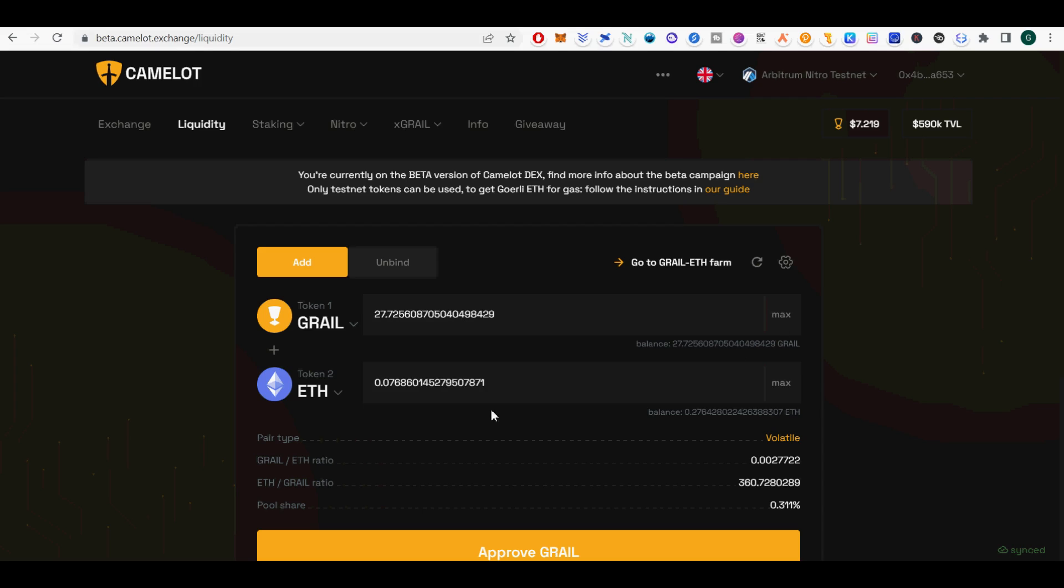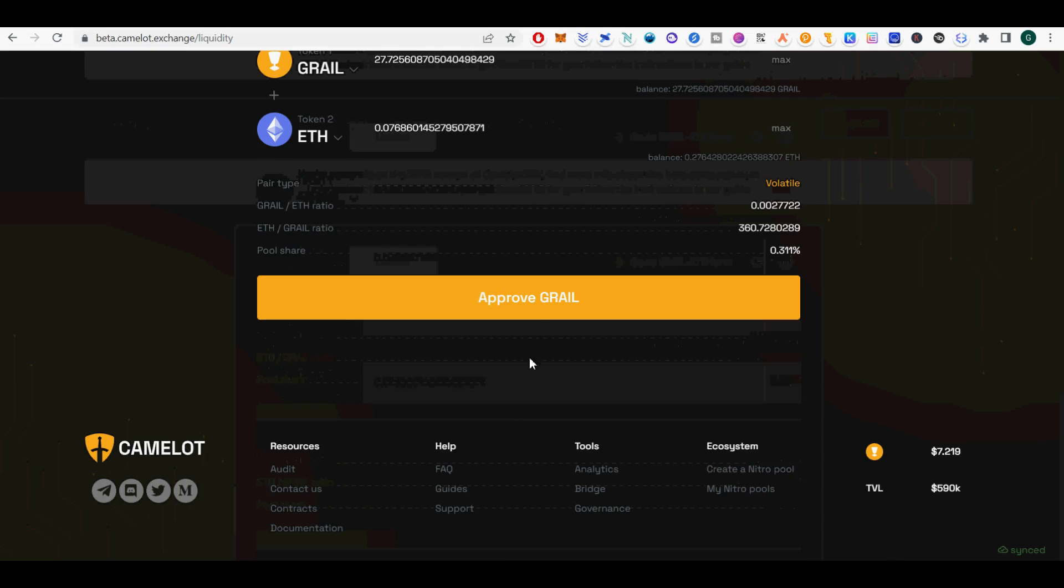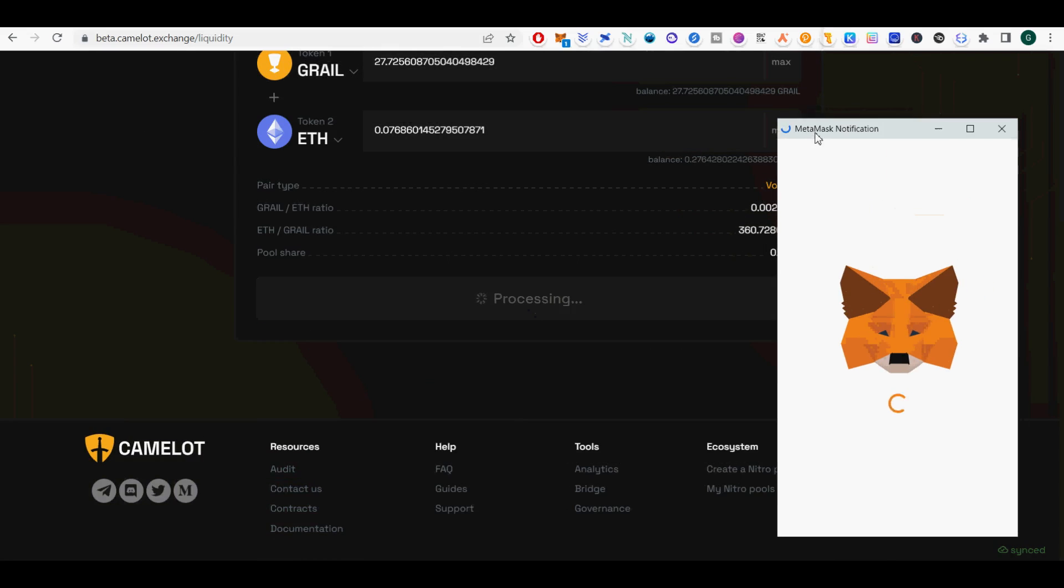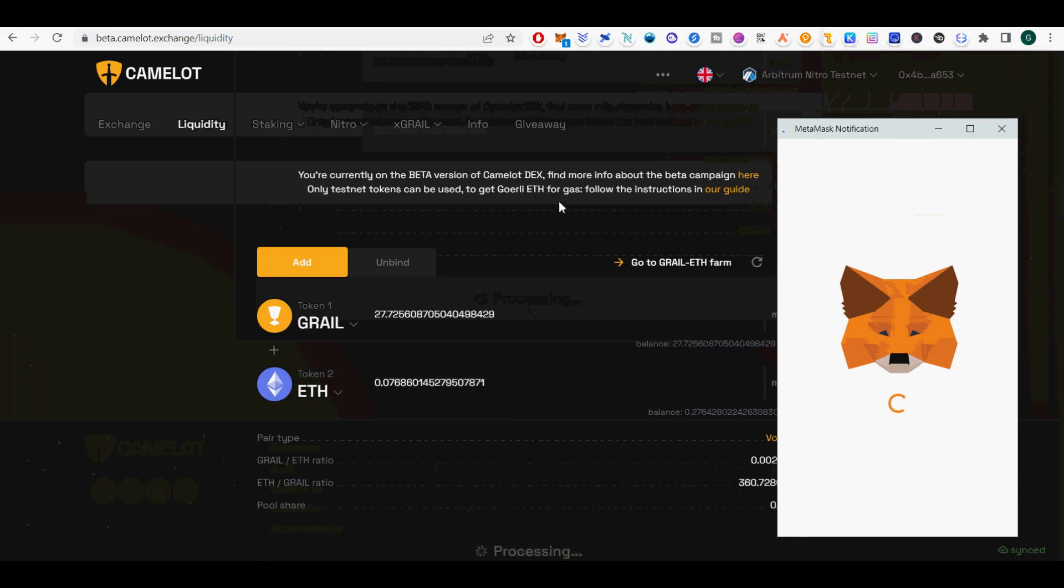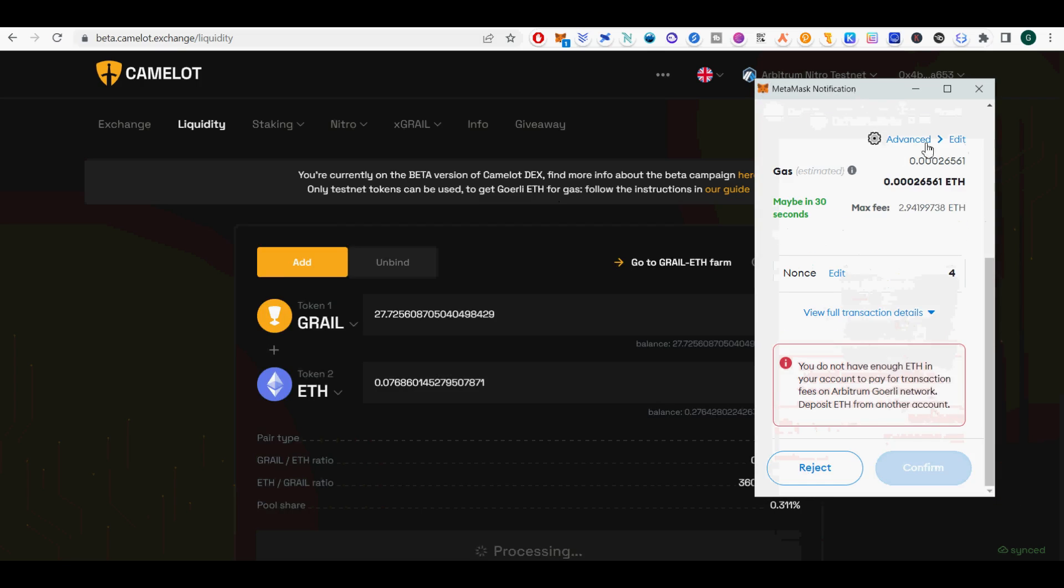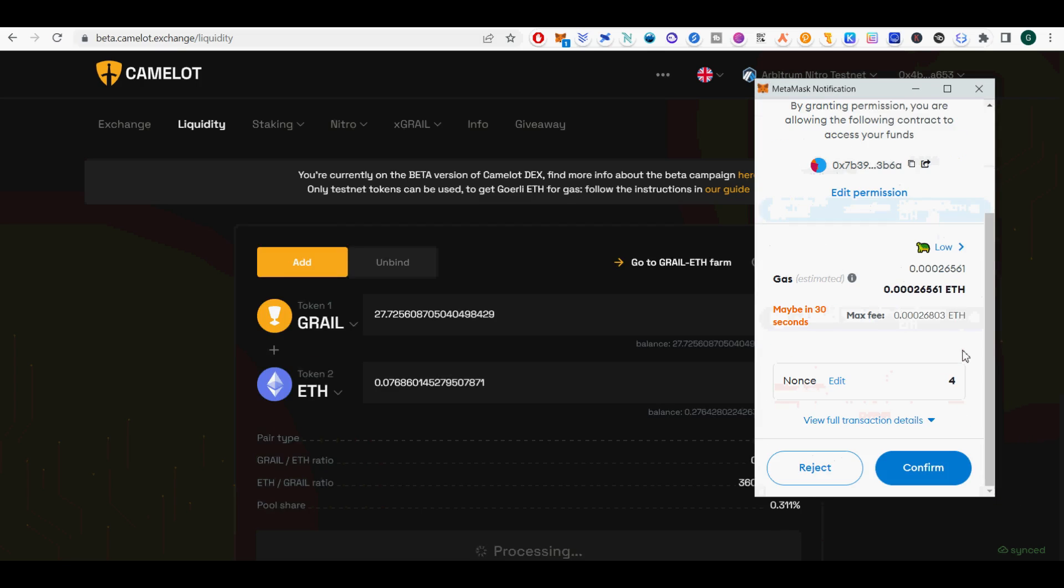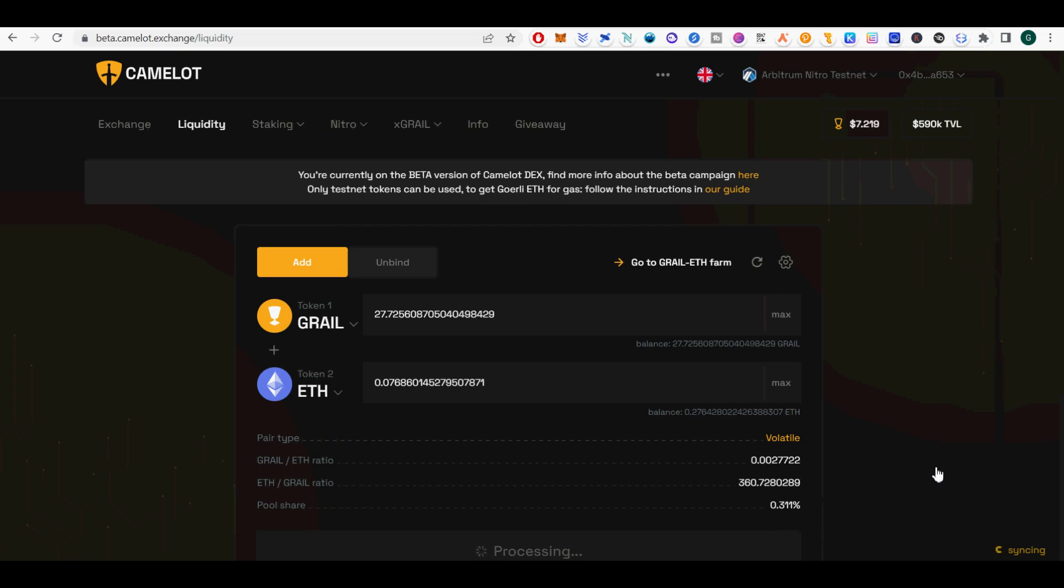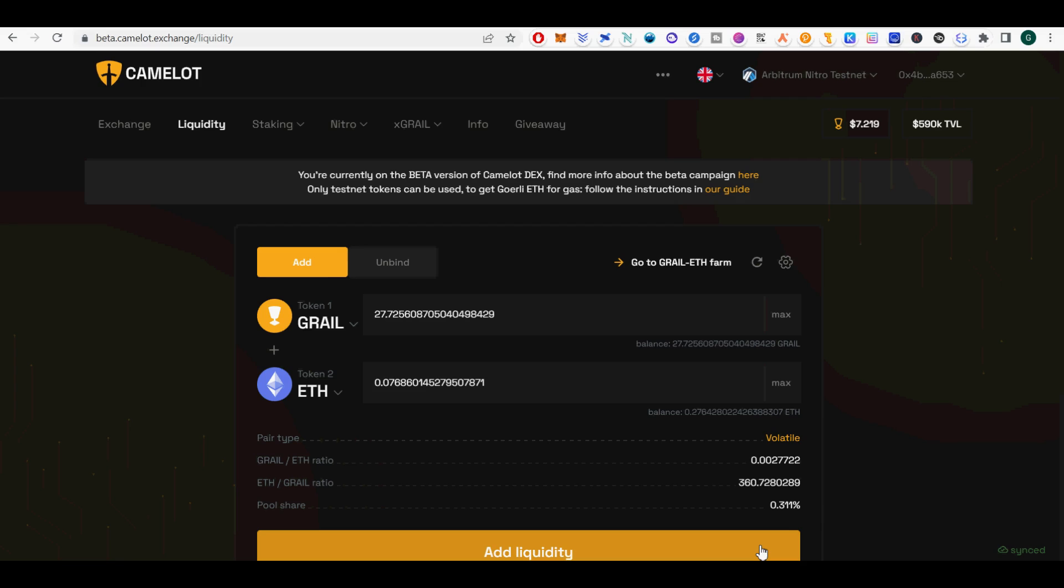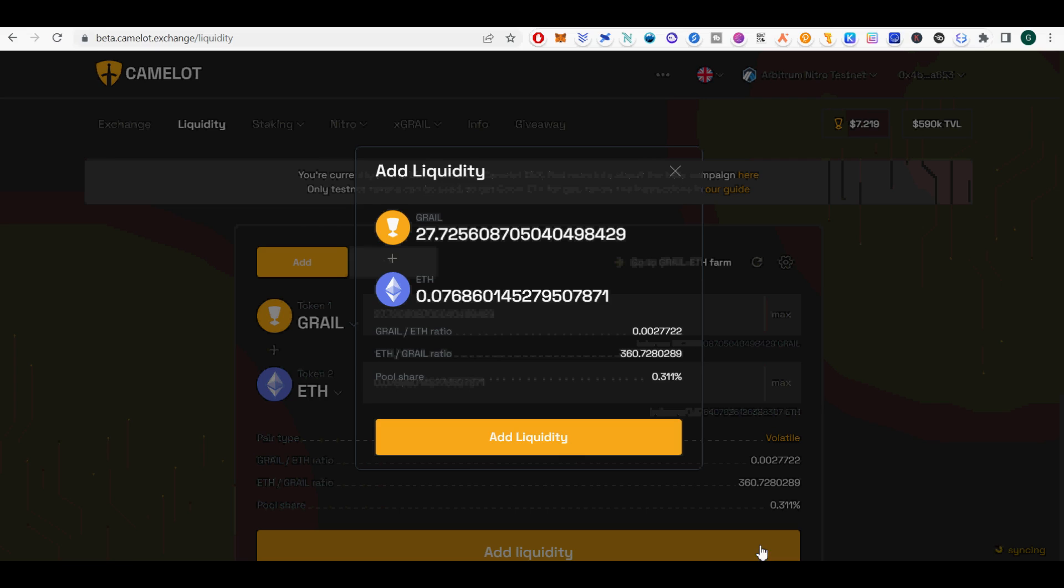You will not get Grail rewards until you deposit it into the correct farm the liquidity tokens. Go to Staking tab. Click Yield Farms. I selected Grail ETH farm. Click New Position. Select Max Amount. In my case 1.457 LP tokens worth about $397.